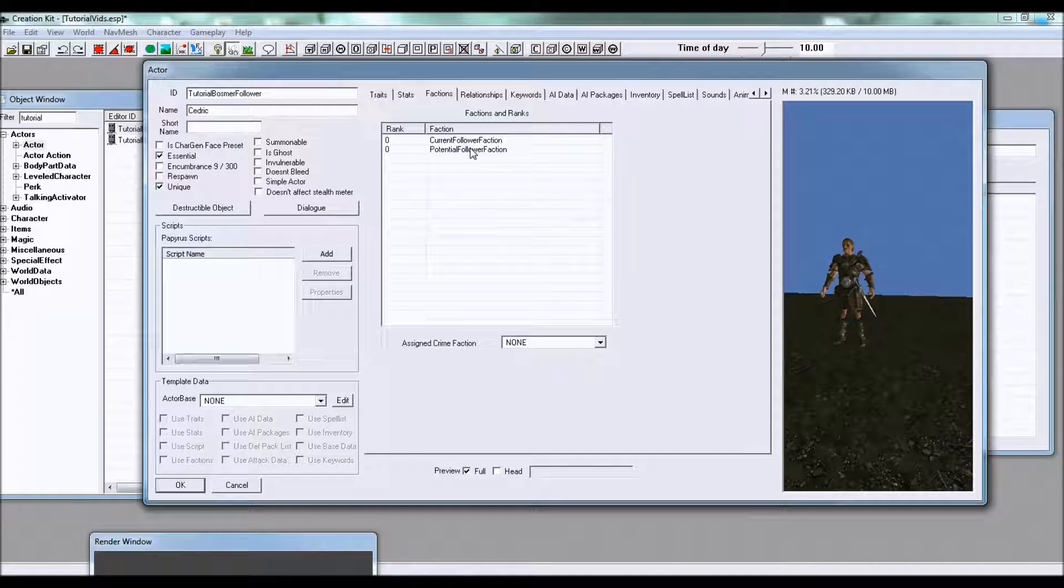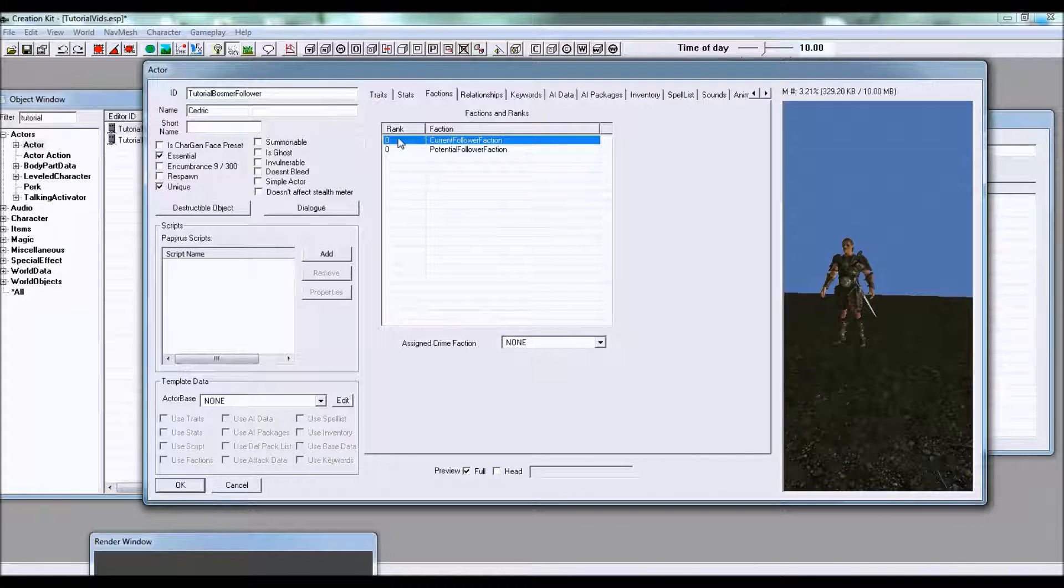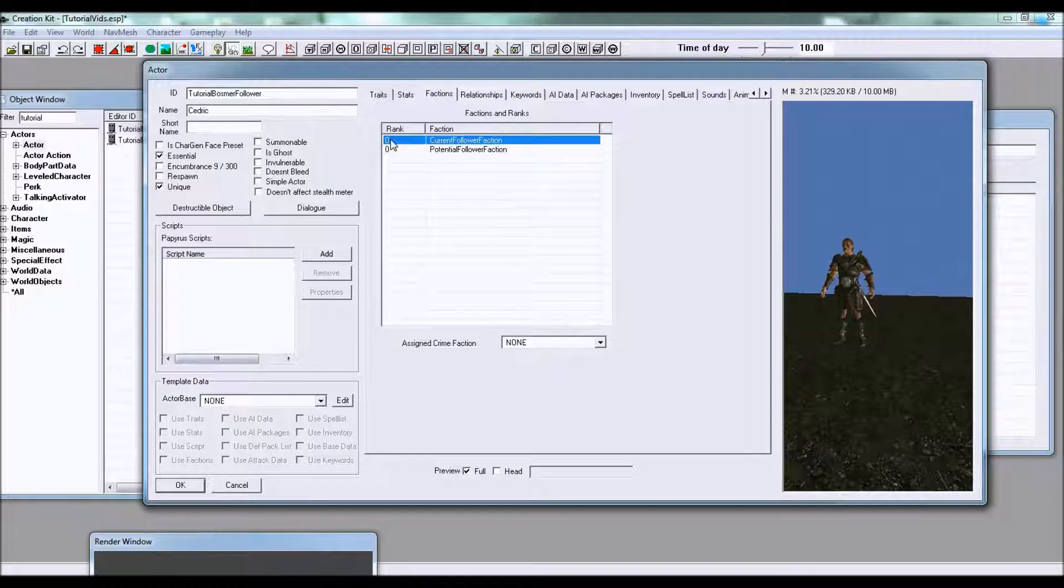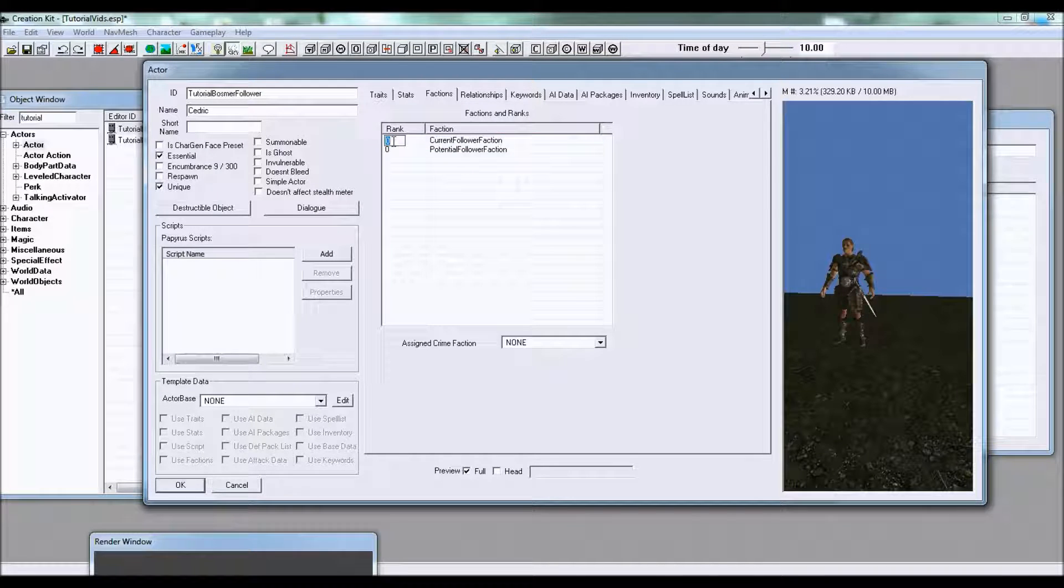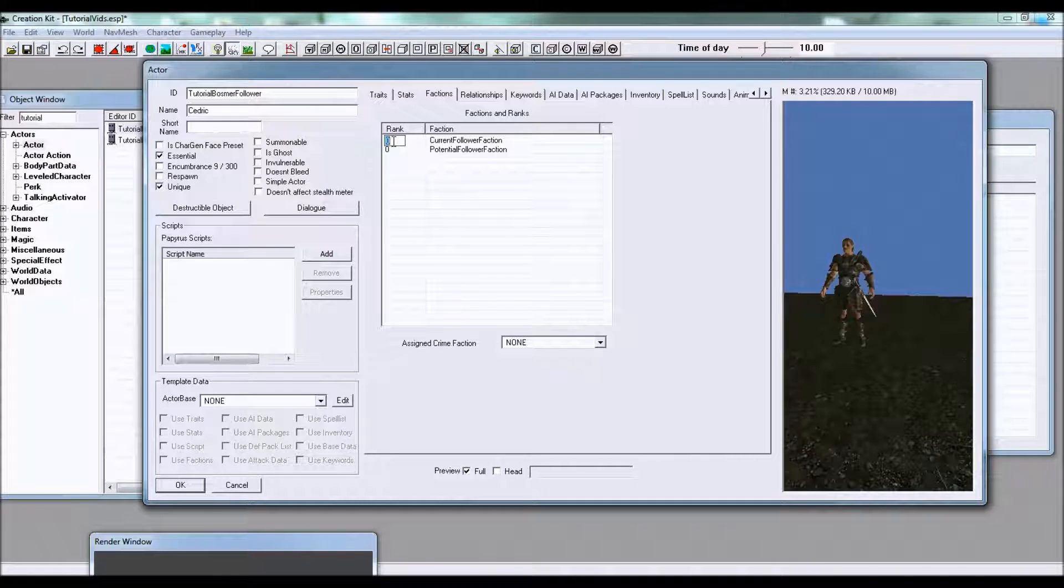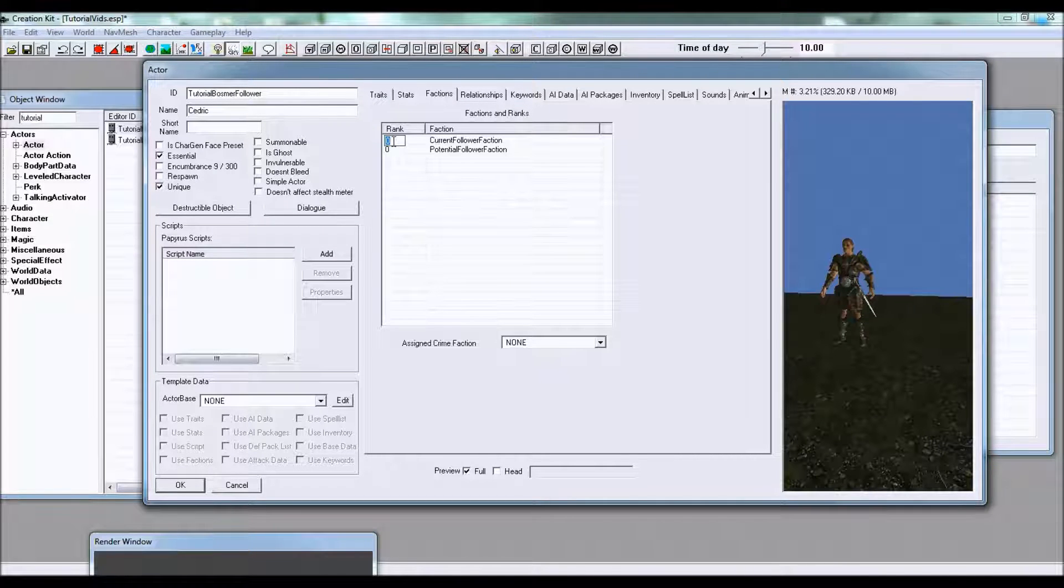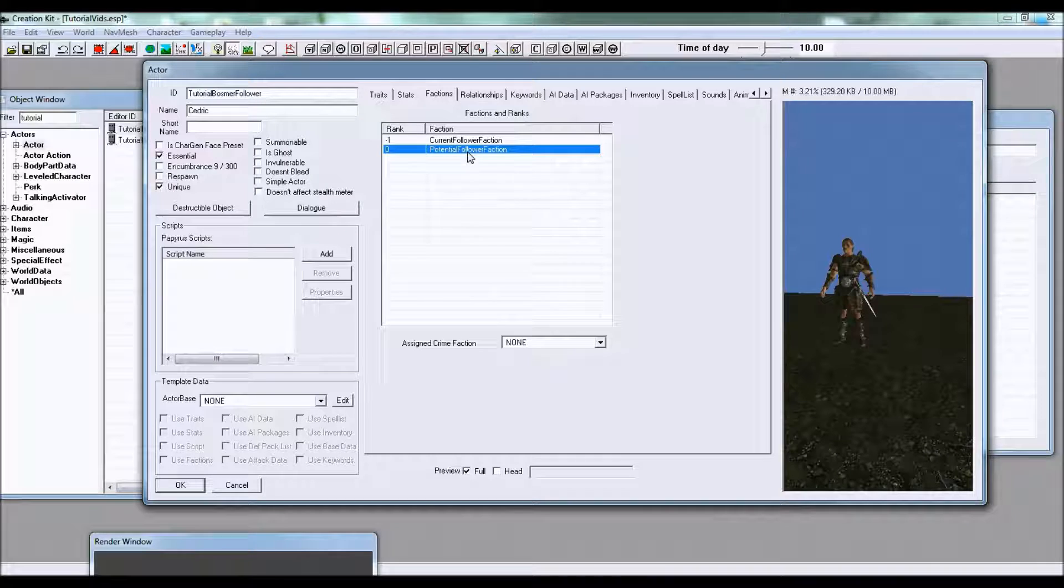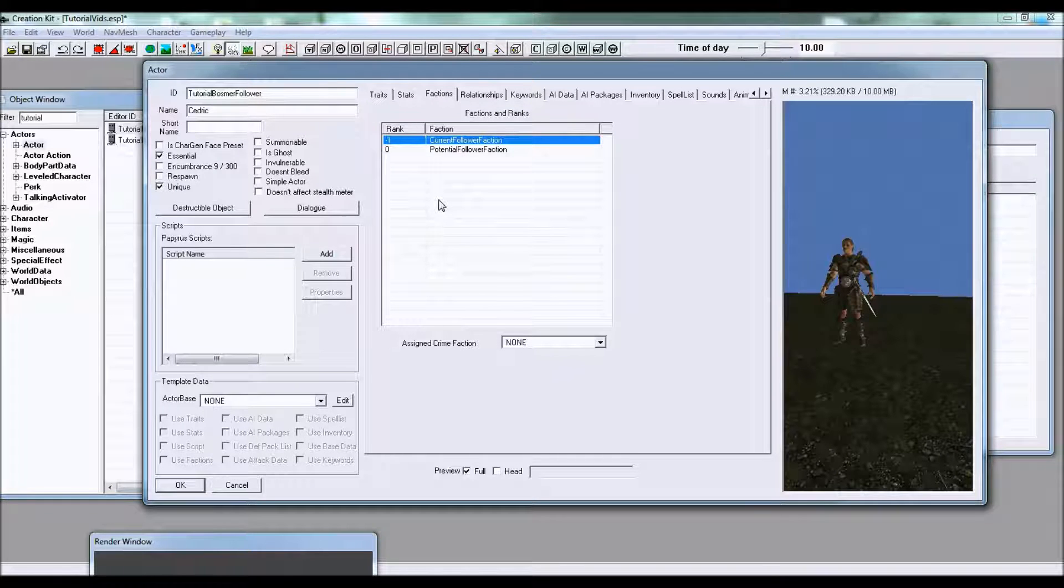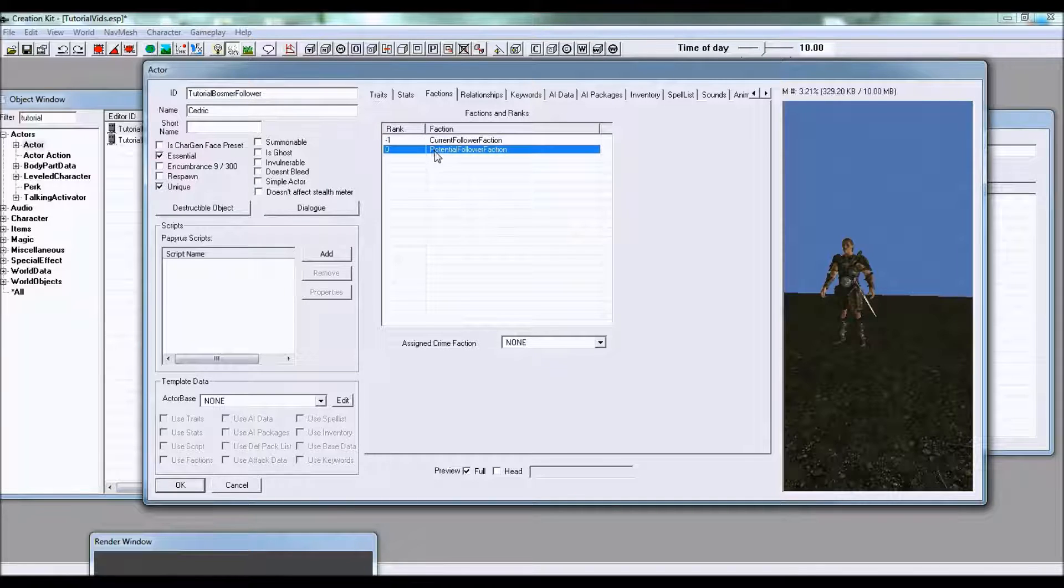Now what you need to do next in this tab is use F2 right here or just click it once and you can rename it to negative one.